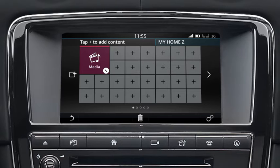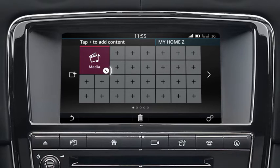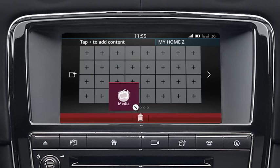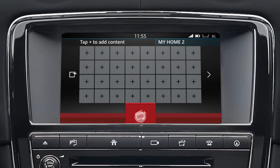When the widget has been selected, moved to a new location, or newly created, a resize toggle will be displayed. Touch the toggle to resize the widget. To delete the widget, drag it to the delete bar and then release it.